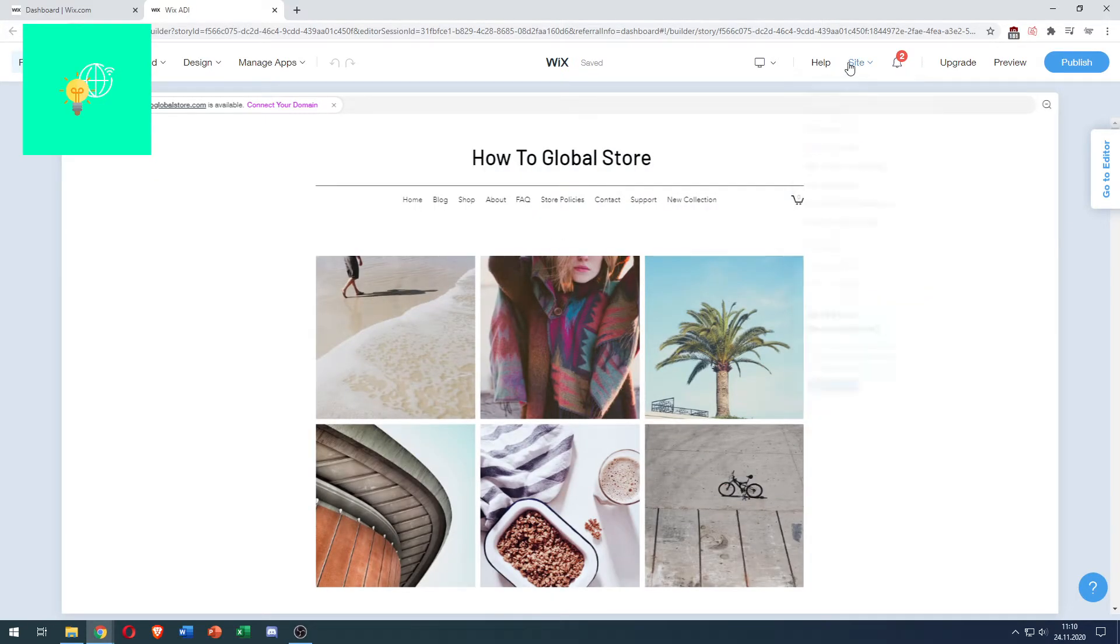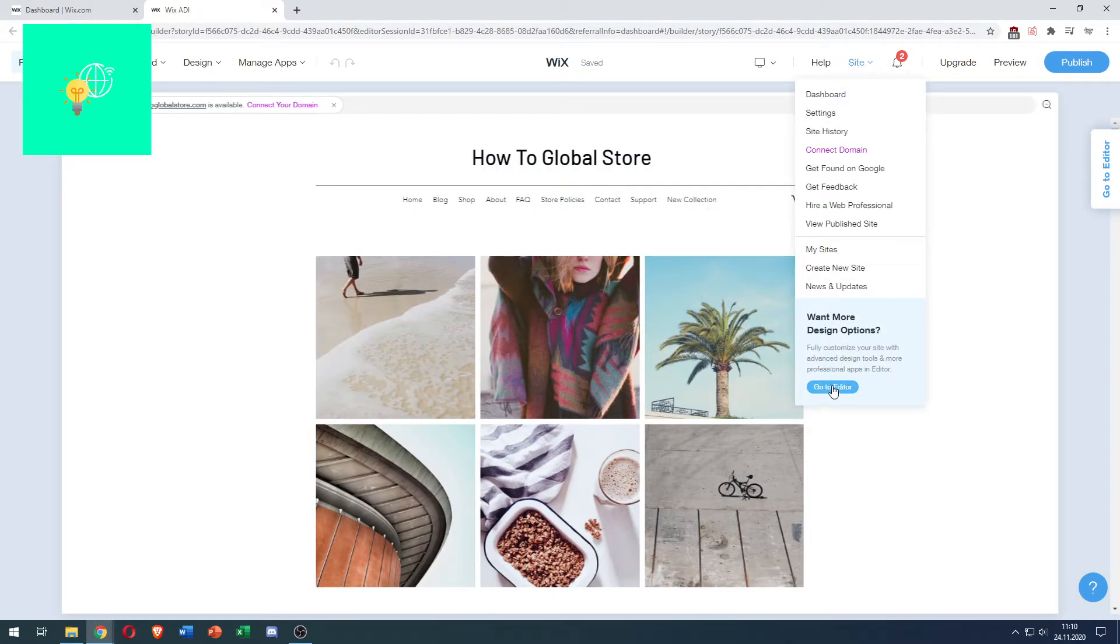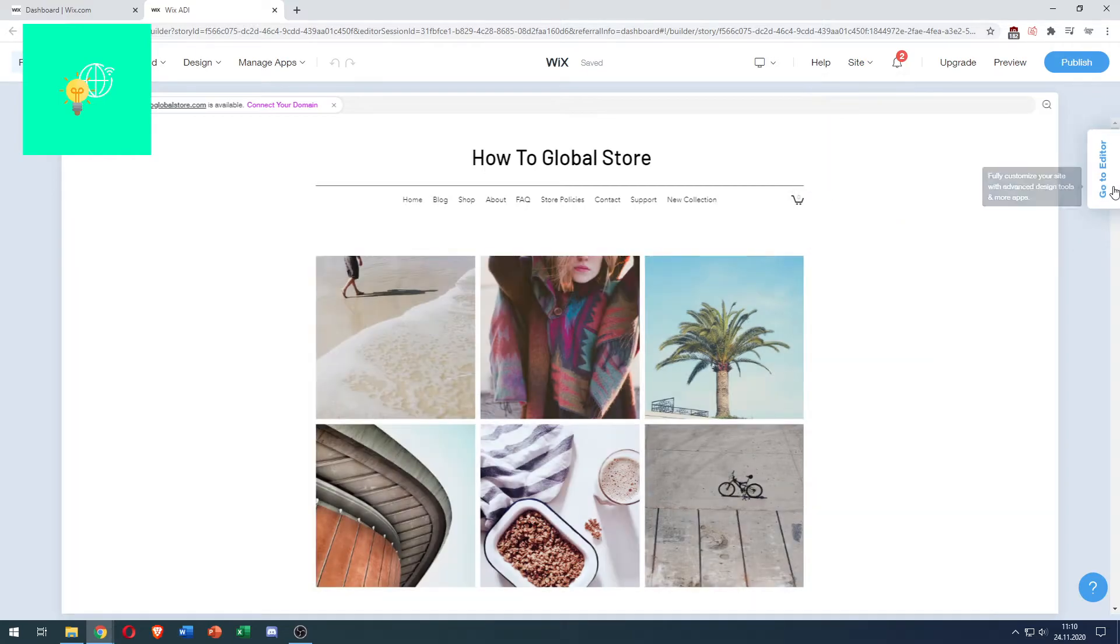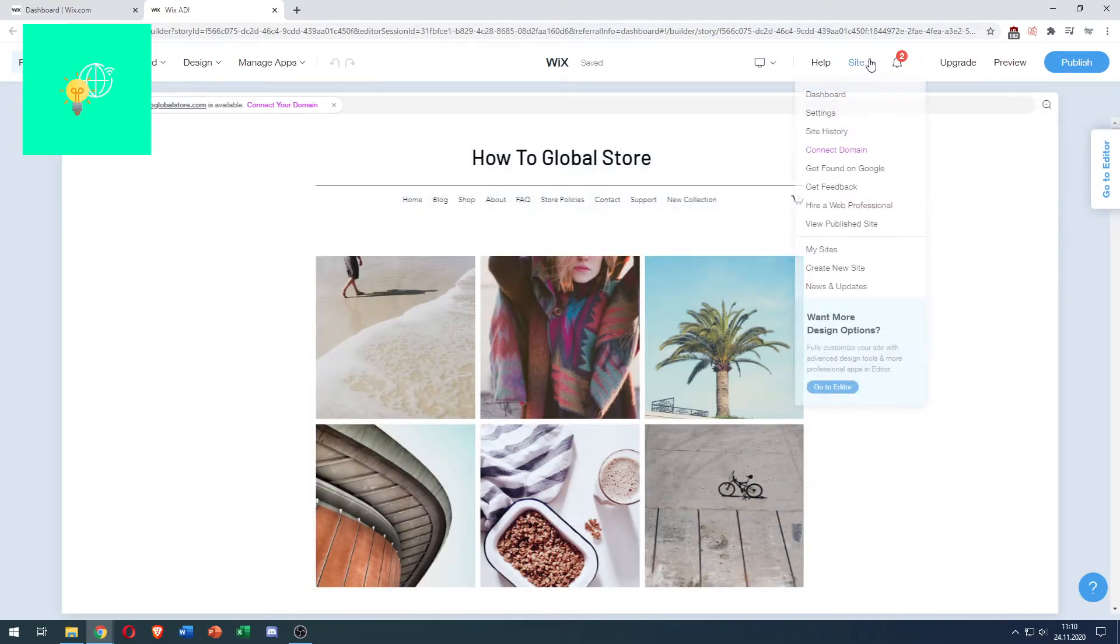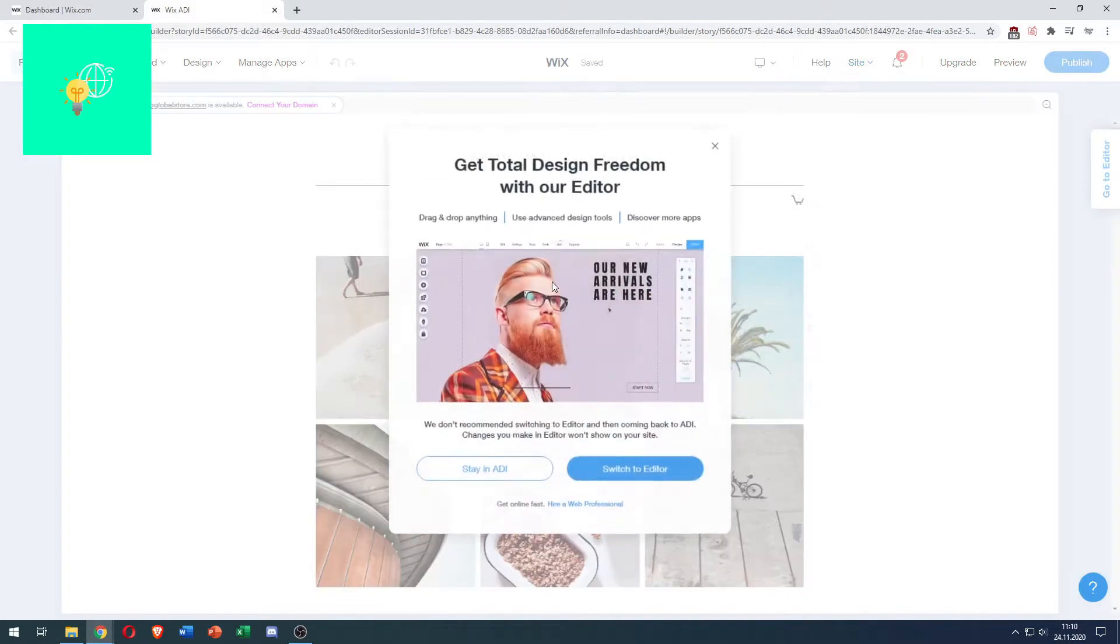To do that, hover over Site at the top and go to this blue button at the bottom which says Go to Editor. You can click that, or go to editor on the right. I'll go Site, Go to Editor.